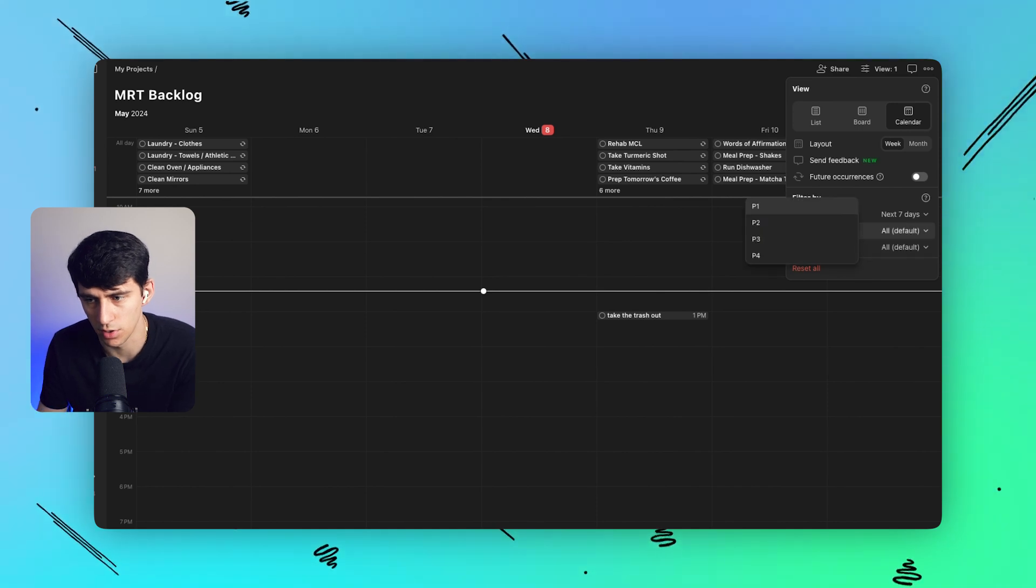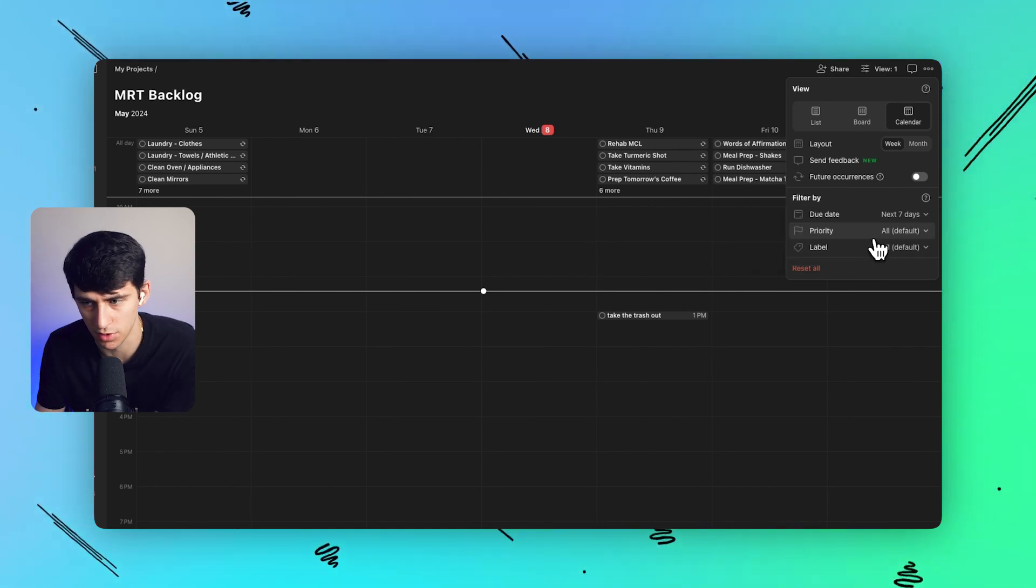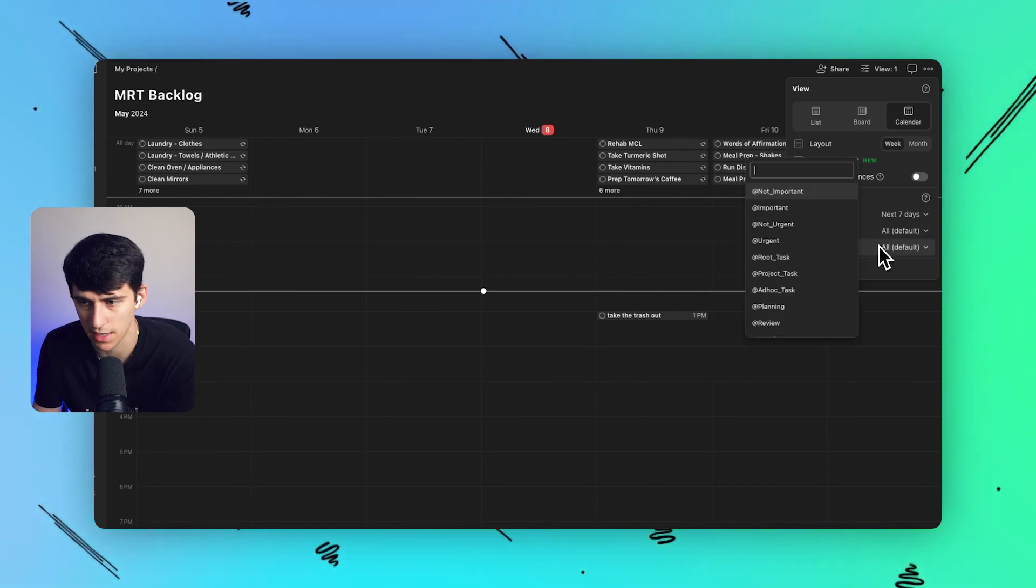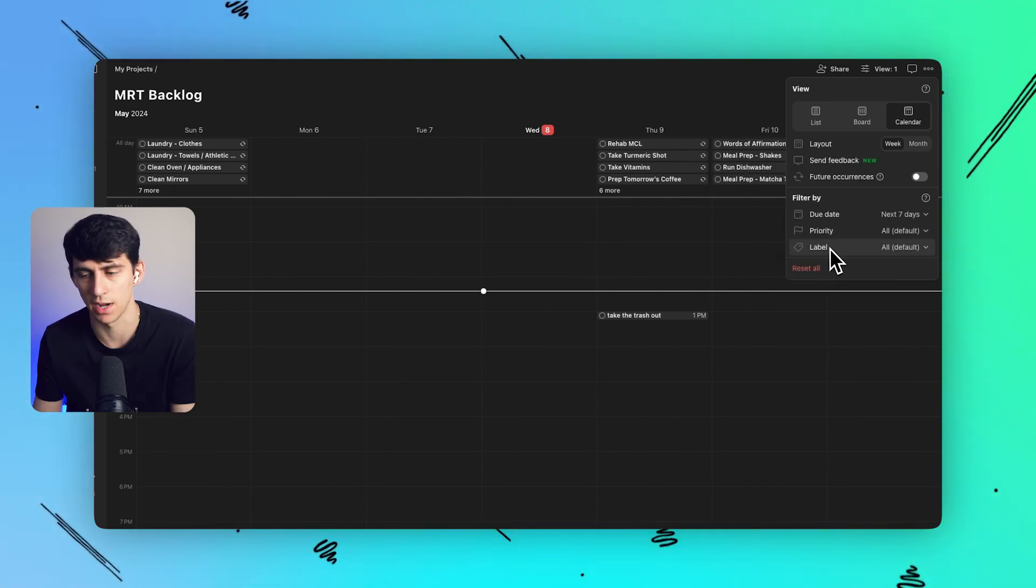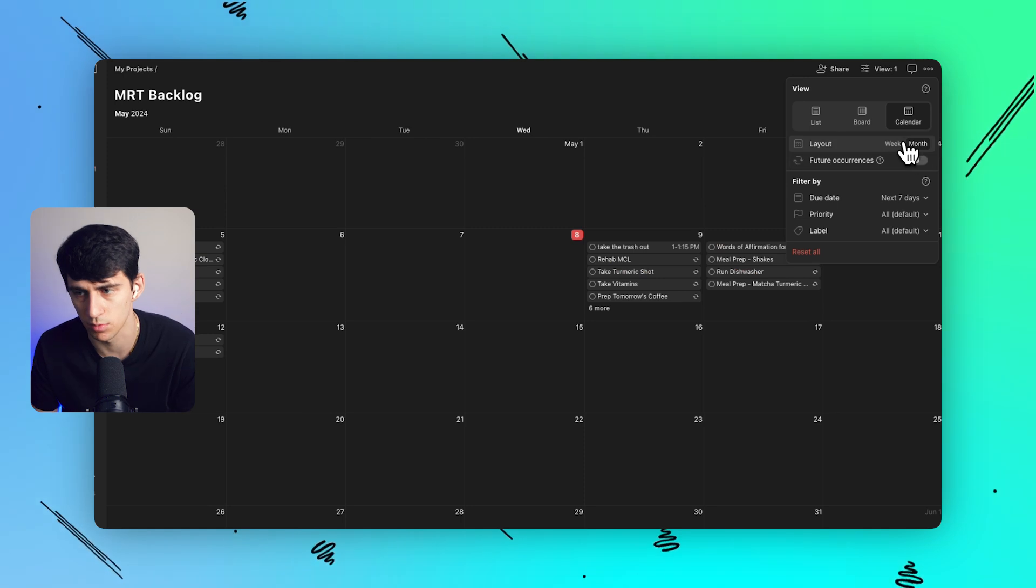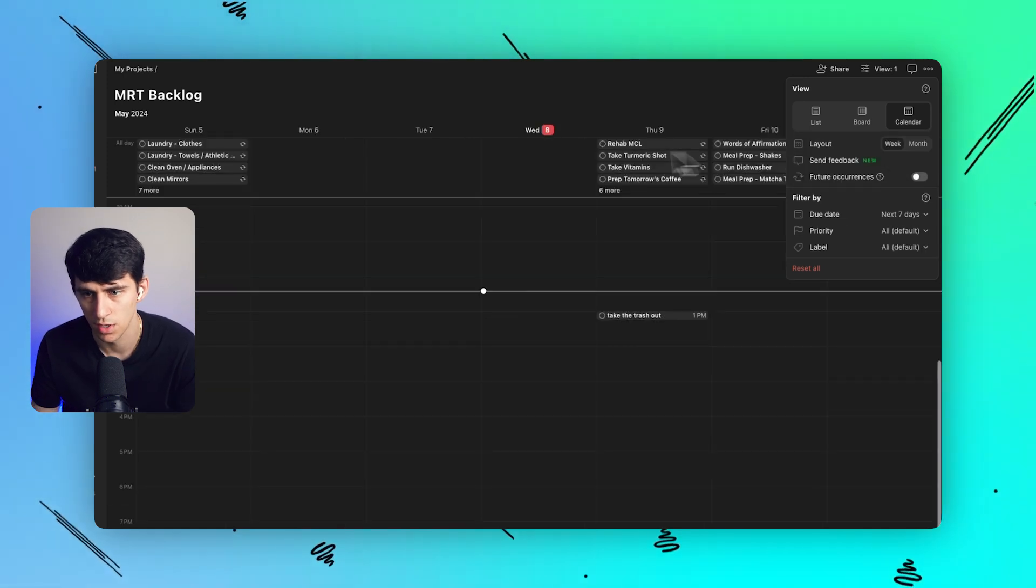It's very important. You can also adjust this filter by priority and label, so you only see certain items here, which I really appreciate similar to the month view.